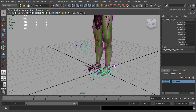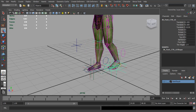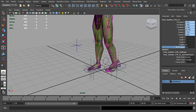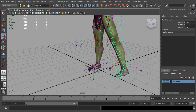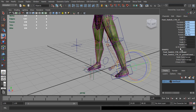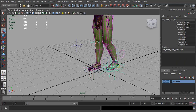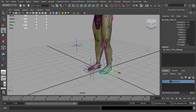I've also parent constrained the foot switch control to the main knee joint. This way it will follow along with the rig and follow whichever leg is in control. So if we switch to forward K, it quite happily follows it — this makes it a lot easier to find so you can make the switch back and forth and always know where the control is. Zero that out.